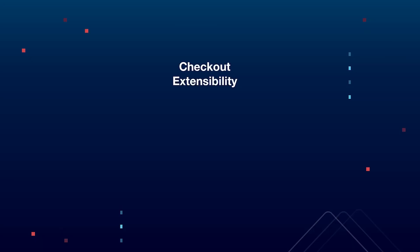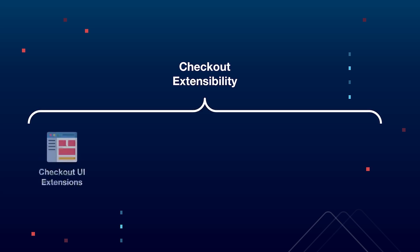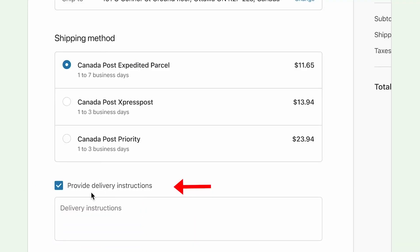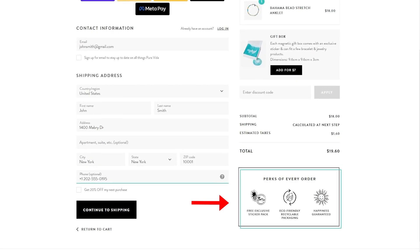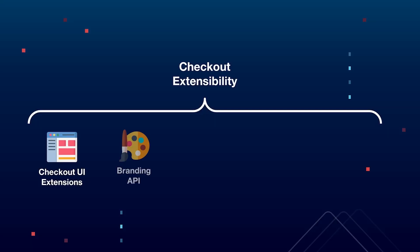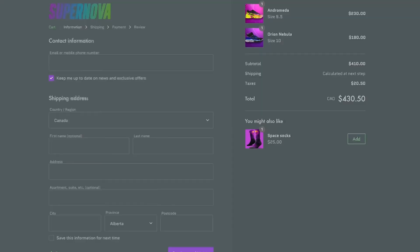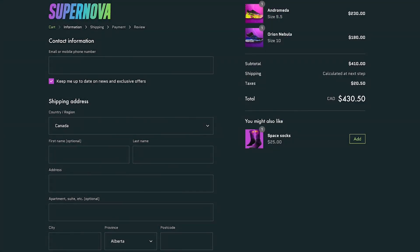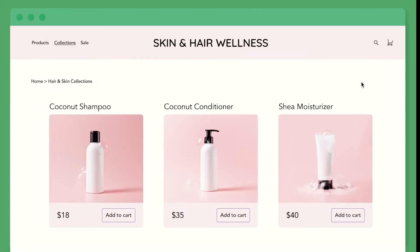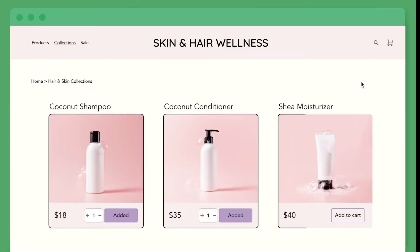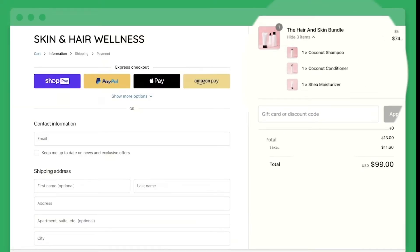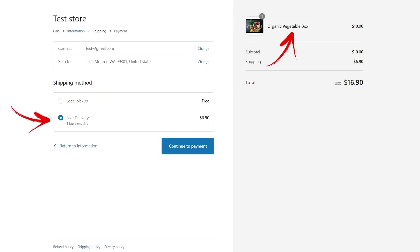Let's get started by taking a quick look at checkout extensibility itself, because it's essentially an umbrella term that covers five different technologies. Namely, we have checkout UI extensions which allow you to add custom content elements throughout the checkout, the branding API that we can use to change the look of the checkout, Shopify functions which lets you implement new business logic such as bundle offers or hiding and showing different shipping methods depending on items in the cart.